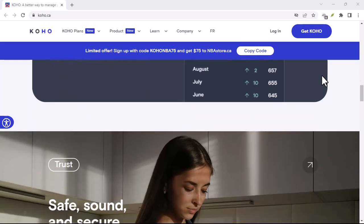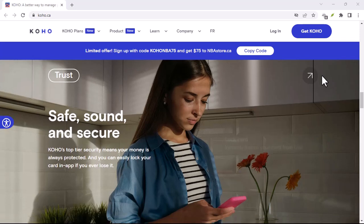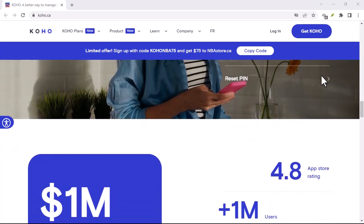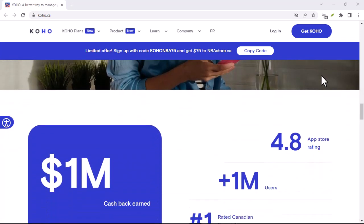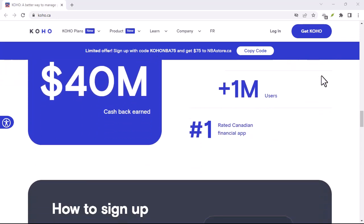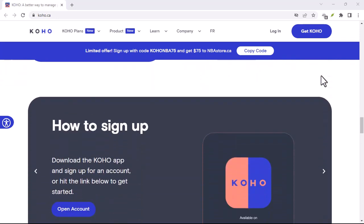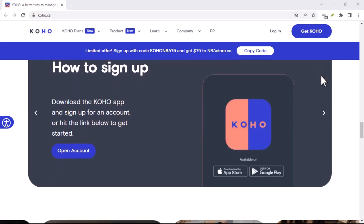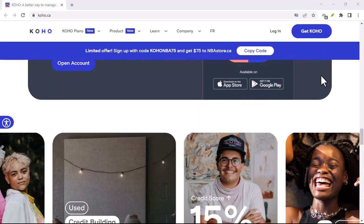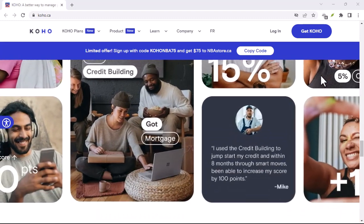Now, you might be thinking, why do I need to watch a whole video for this? Can't I just find it online? Well, while there is information out there, it can be scattered, confusing, and sometimes even outdated. That's where I come in. I've done the digging for you, and I'm going to break down the process step by step.